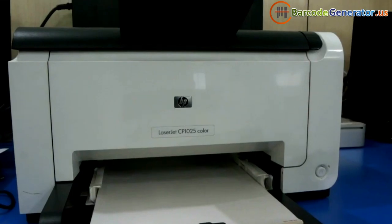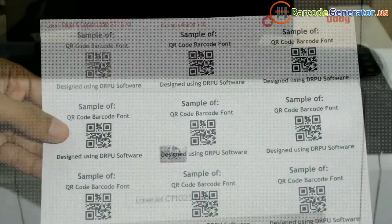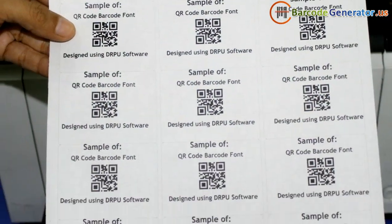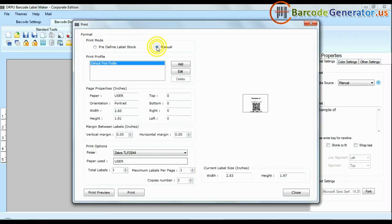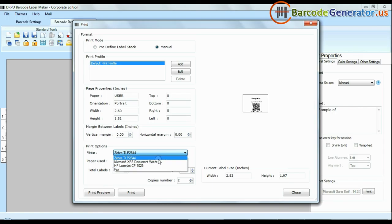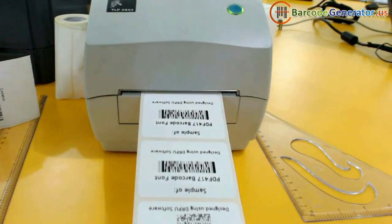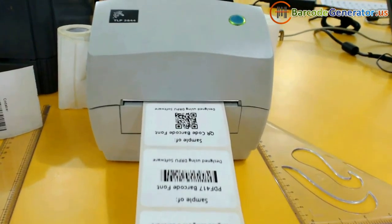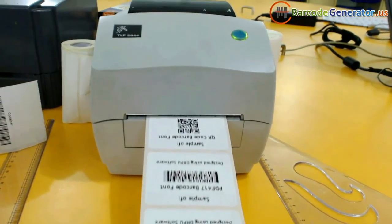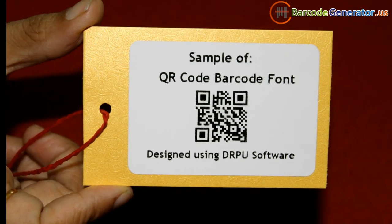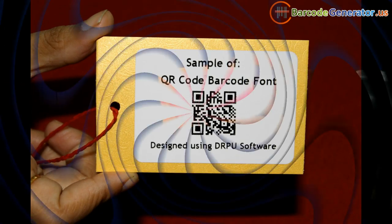As you can see here your labels are printing. And if you want to change print settings manually, click manual option and set as per your media. Click print button. Your labels are printing and ready to use.